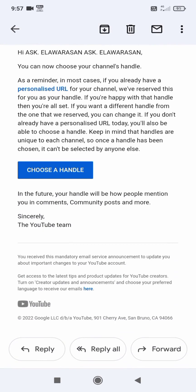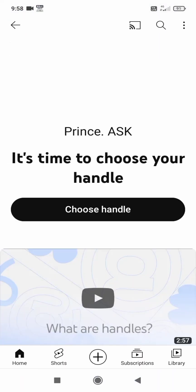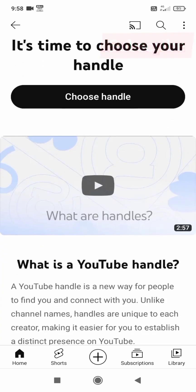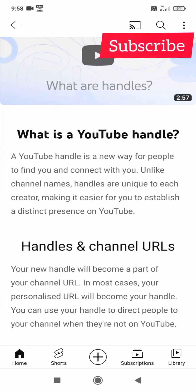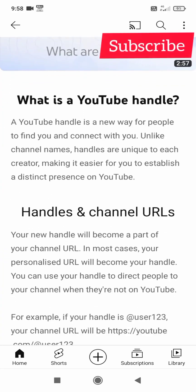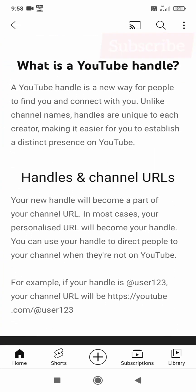Choose a handle, click on it. Choose the handle. Want to choose your handle?